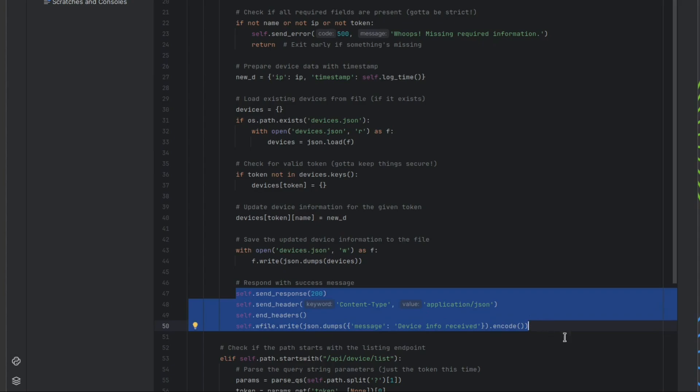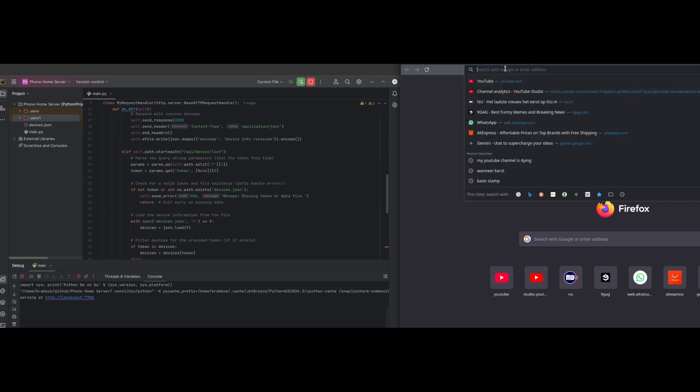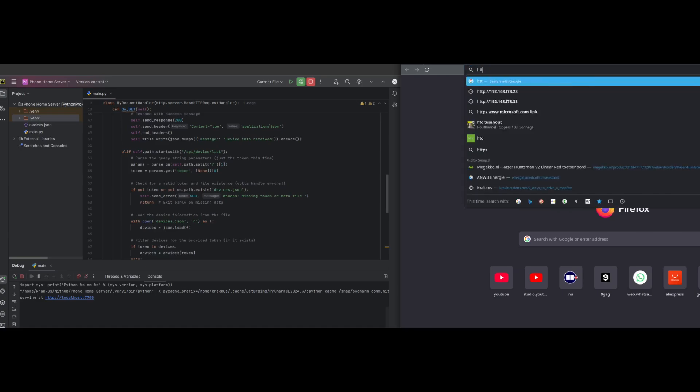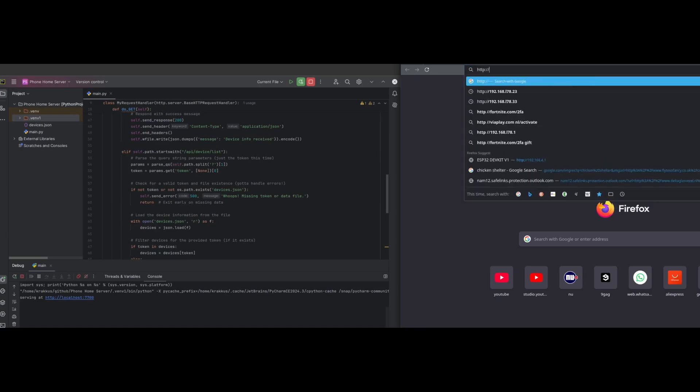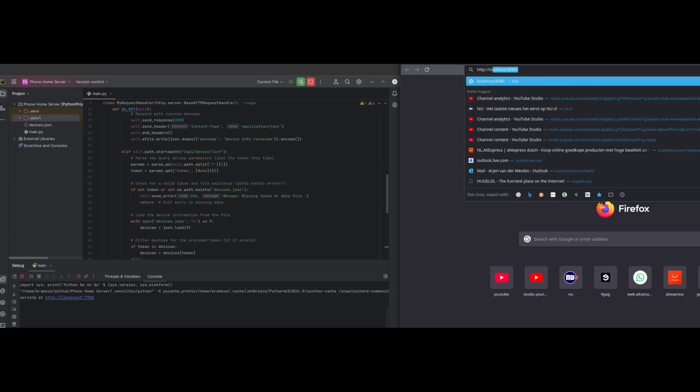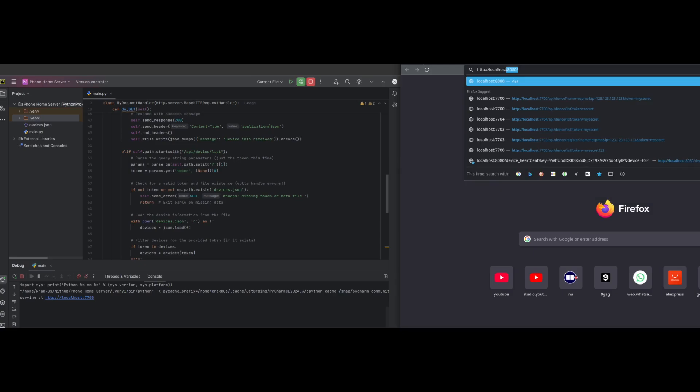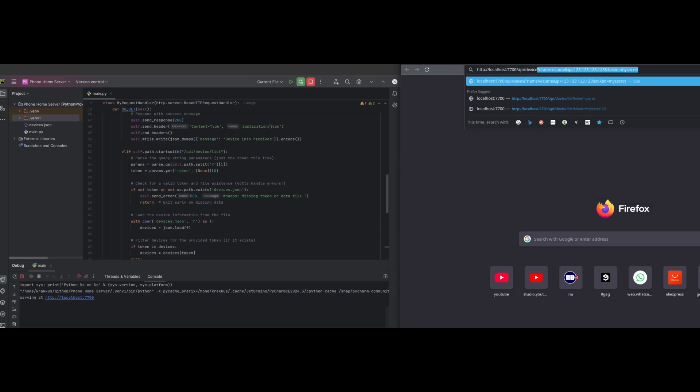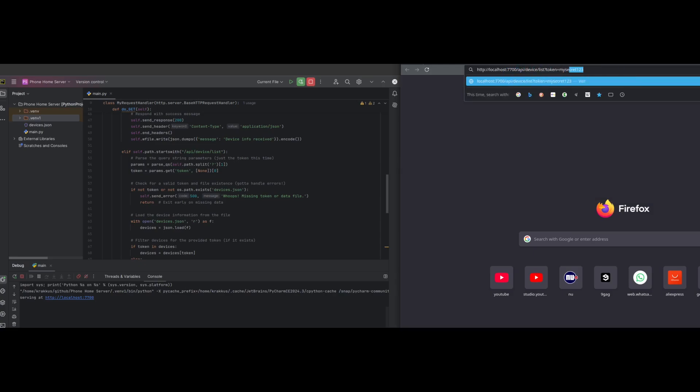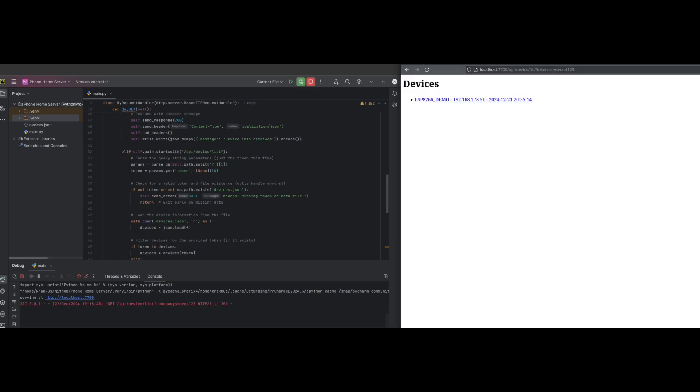Finally, we send an everything is ok message back to the ESP. Now, we can fire up a browser and go to a different URL on the tiny server, and it will return a list of devices. How cool is that?